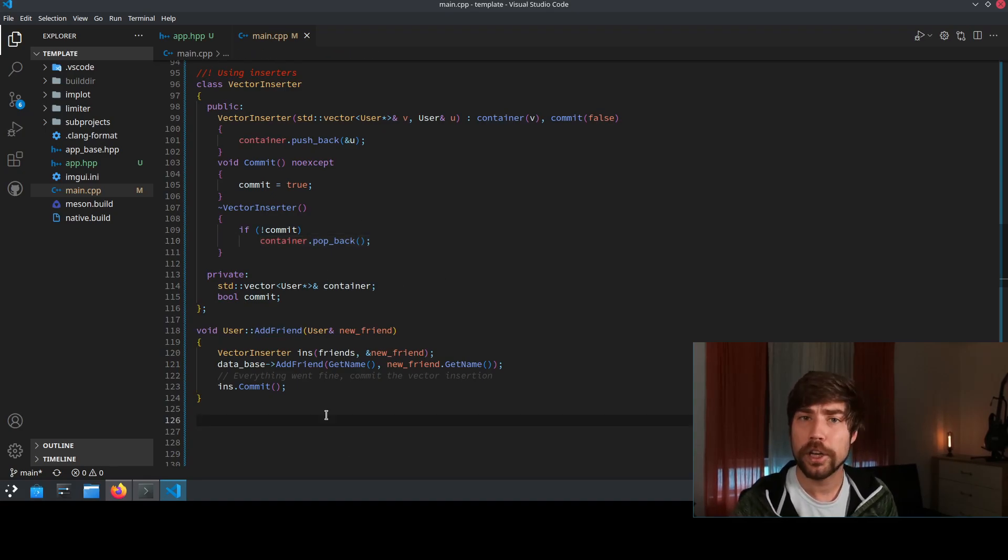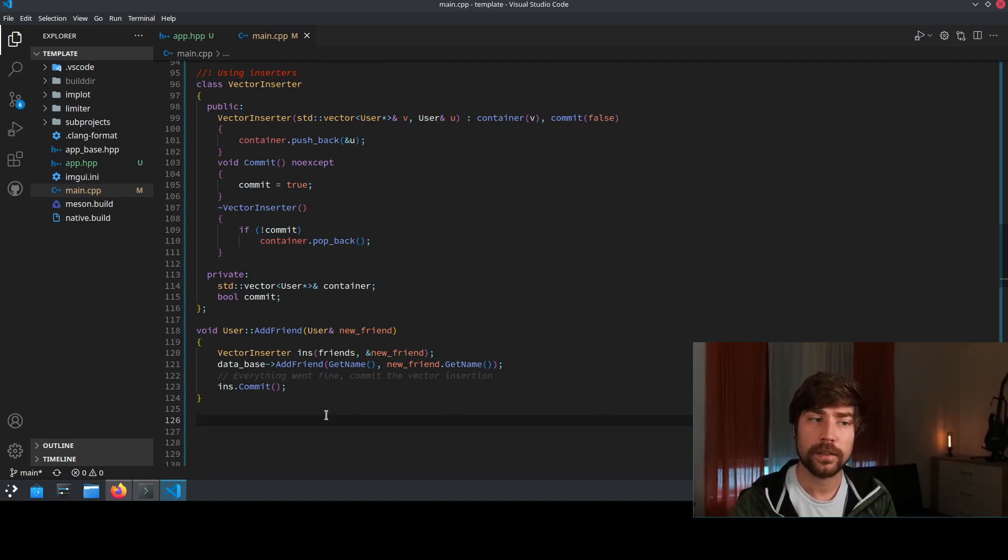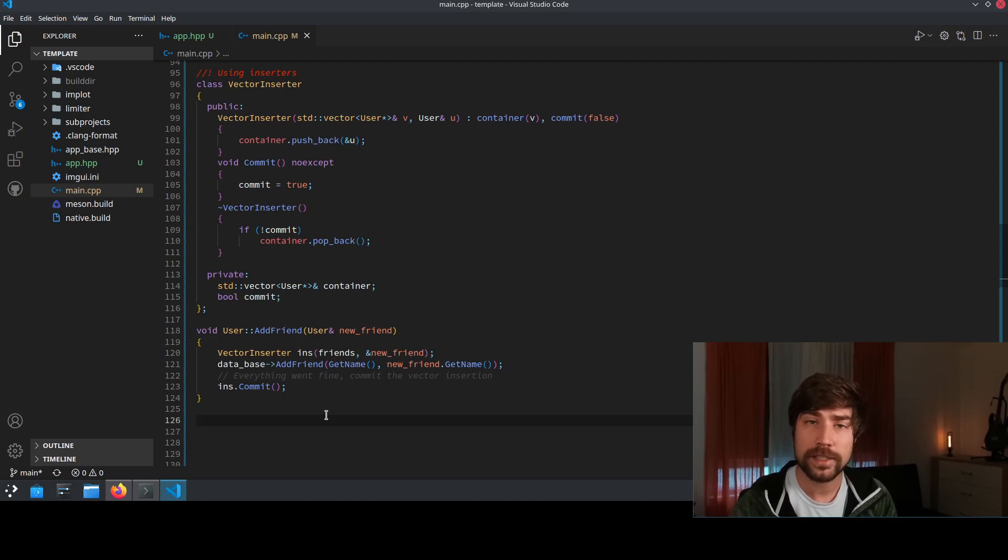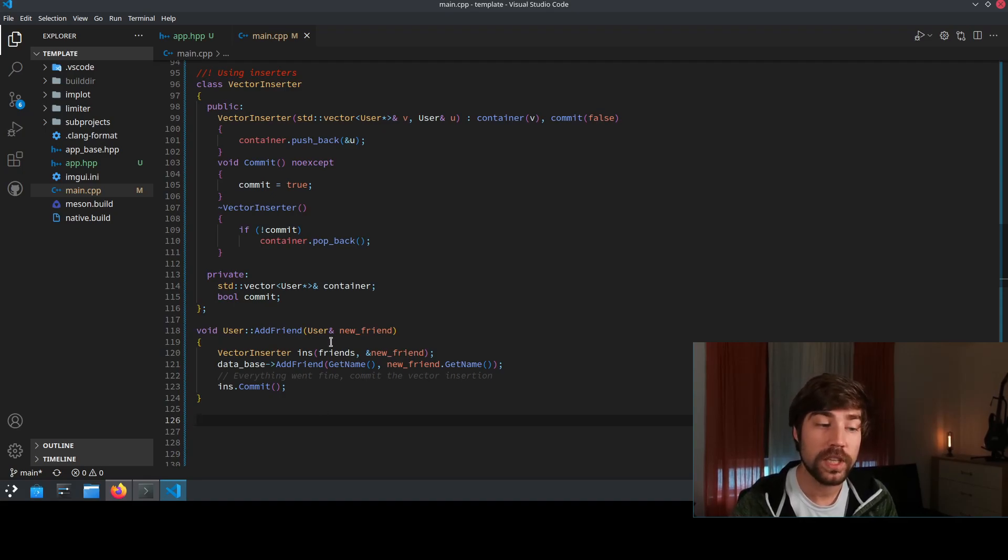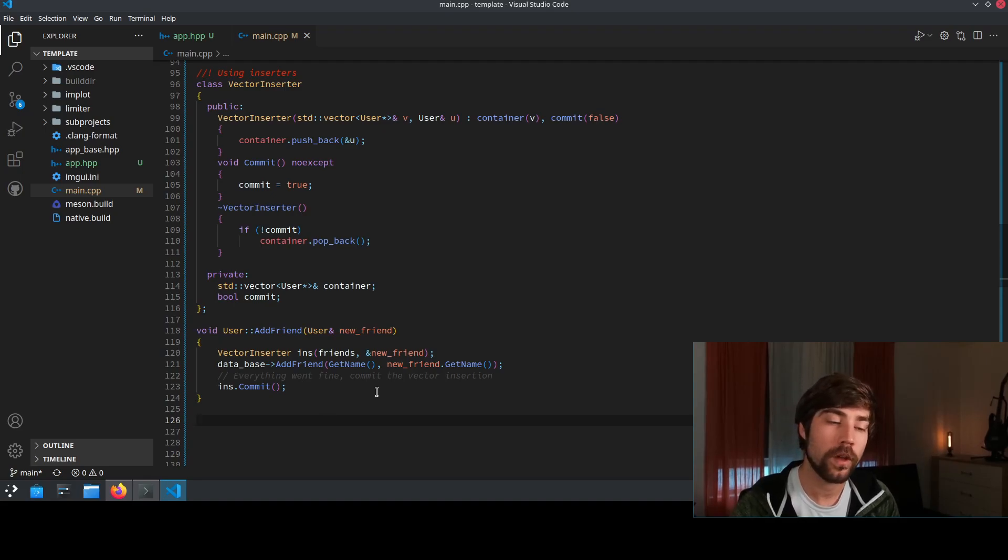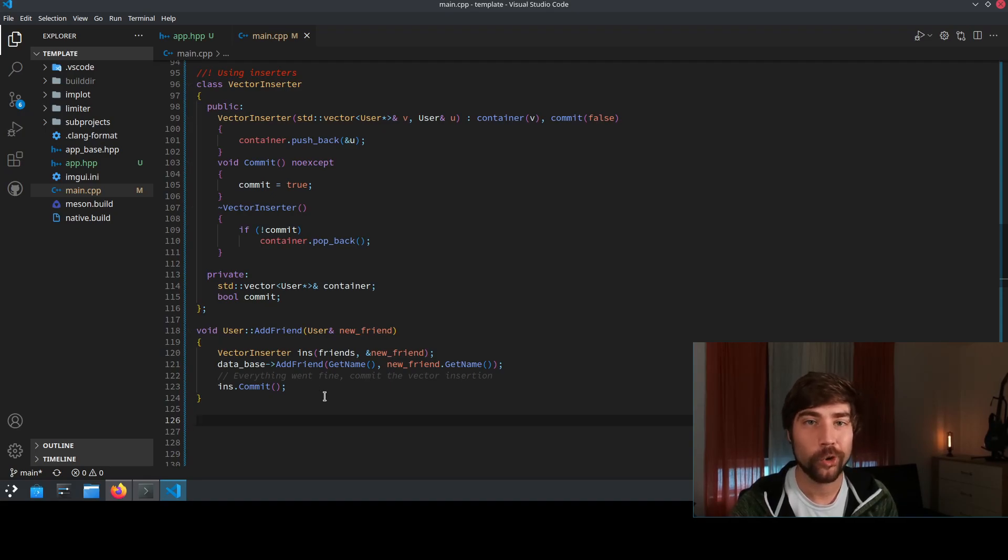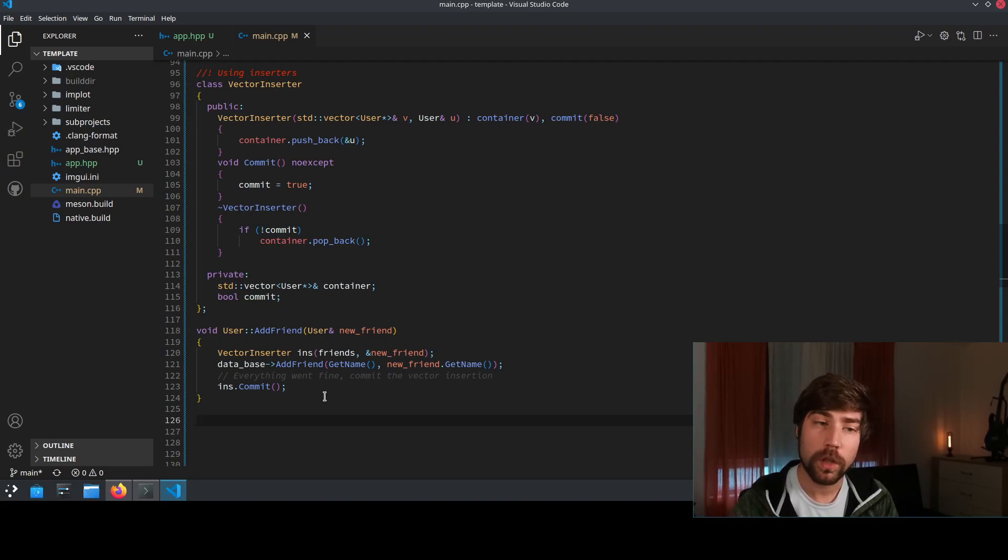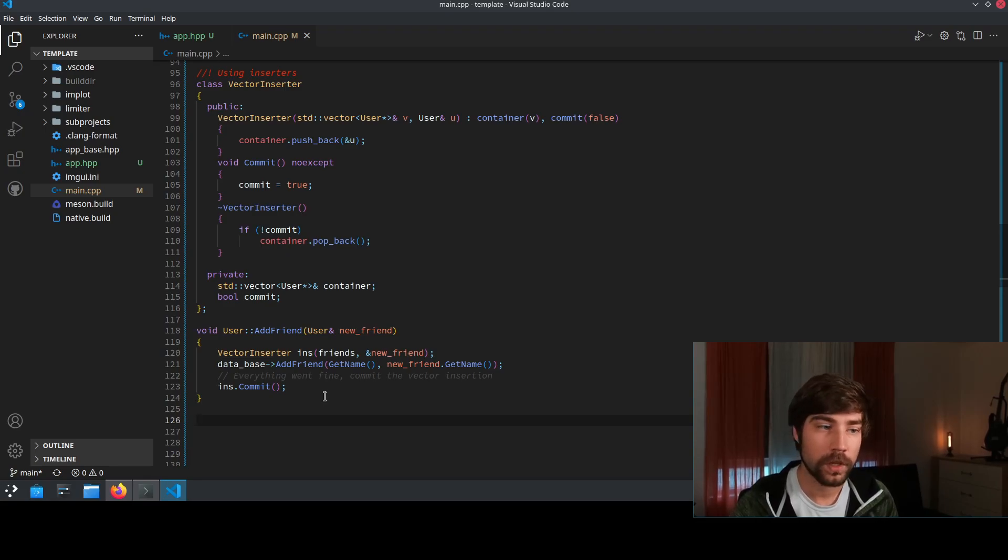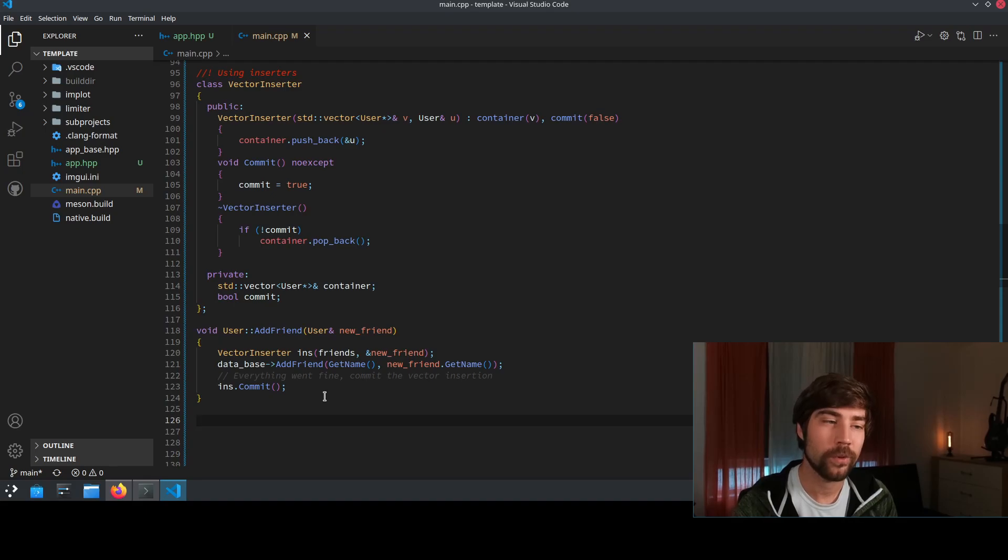However, there's still a problem. The main problem here is that the vector inserter is now very specific to these two kinds of input. So every time you need to have exception safe code you need to write a class which is 20 lines long or something and you don't really want to do that, right. So you want to have a solution which is more general. And by the way this one still has a bug, if you find it post a comment below.